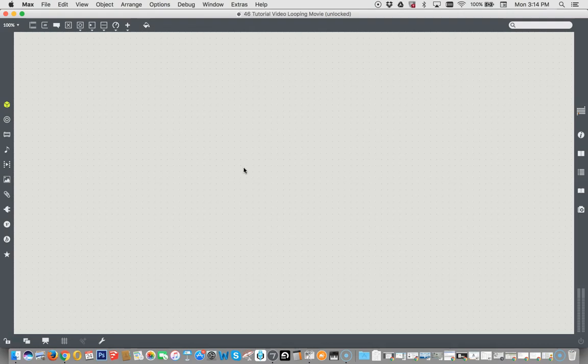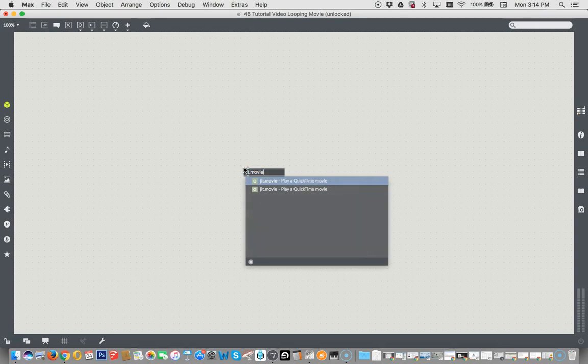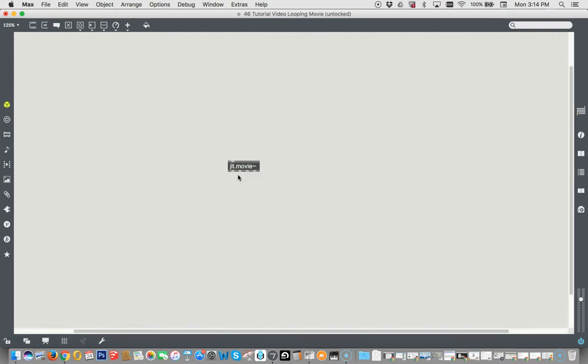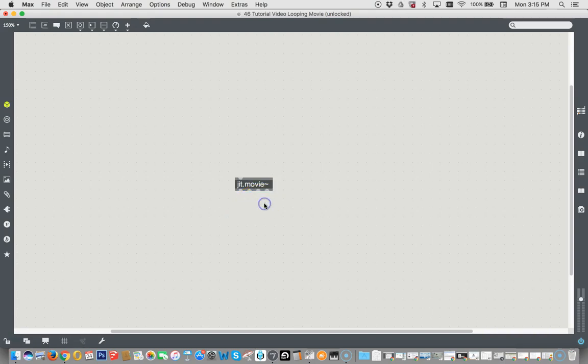So let's just type the letter N and type the main thing we're going to work with today, which is jit.movie, don't stop there, tilde. Now we're not going to use the tilde part today, but some people who might anticipate extra credit will be able to use some of the aspects of JIT movie tilde for extra credit someday. And the rest of us, in the meantime, we're just going to enjoy this new JIT movie object that I love so much.